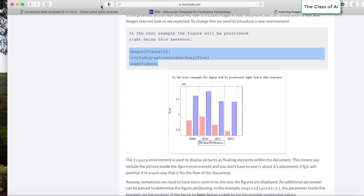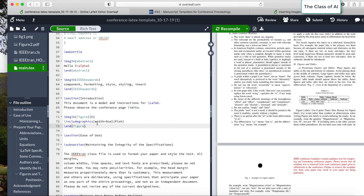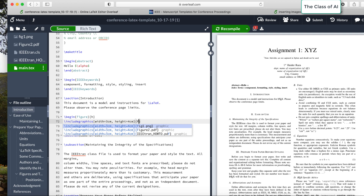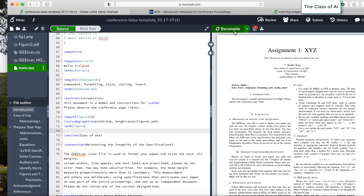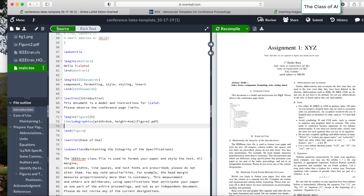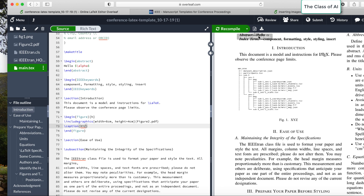Copy the includegraphics command, go to your file, and define the height and width with that command. I set width to three centimeters and height to four centimeters, and the filename is figure2.pdf. After recompiling, the figure is placed. To add a caption, use \caption{XYZ} or whatever text you want. You can zoom in and see the figure looks very nice. Using PDF keeps the quality sharp.